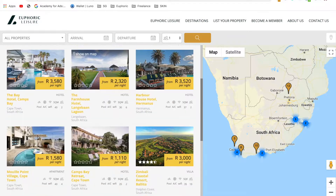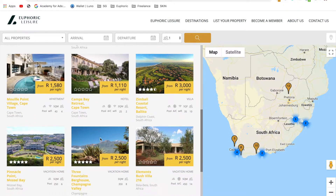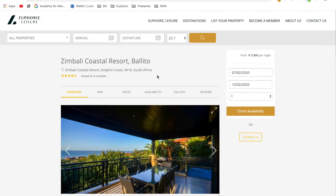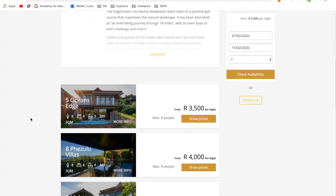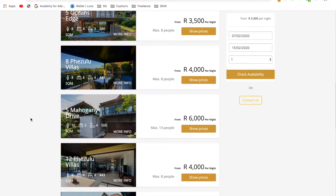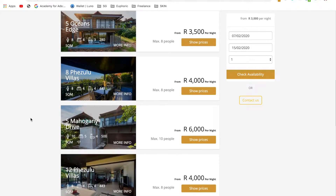Here you can scroll and have a look at which property you want to book. So let's use Zimbali as an example. You'll then land on the Zimbali page — there are a number of different properties in Zimbali that you can book.